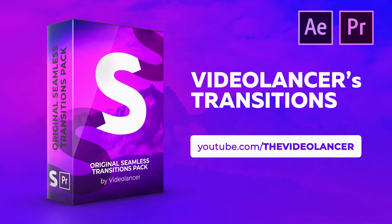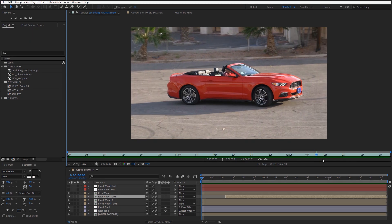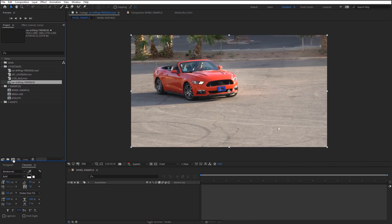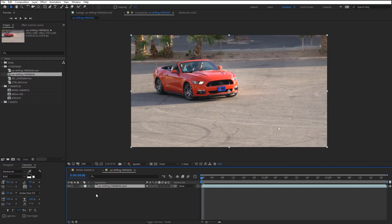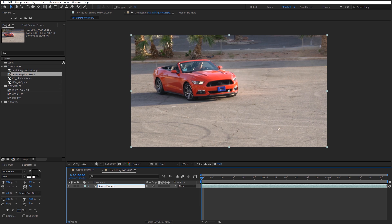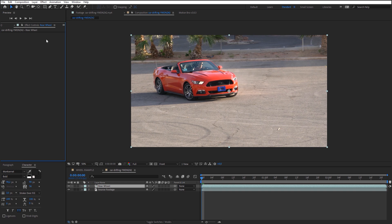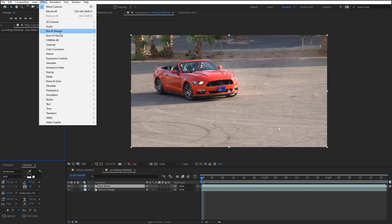Well, let's start. I will use this footage with the car as an example. Let's call it Source Footage. Duplicate the source footage and name it Rear Wheel. Add Mocha effect on this layer.